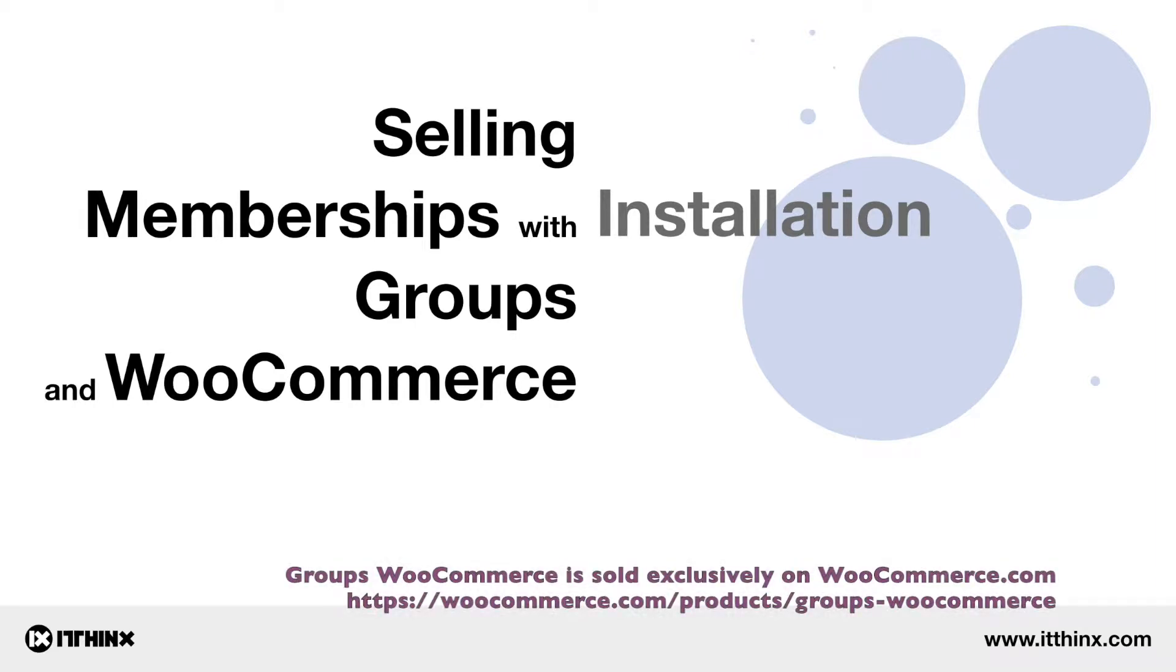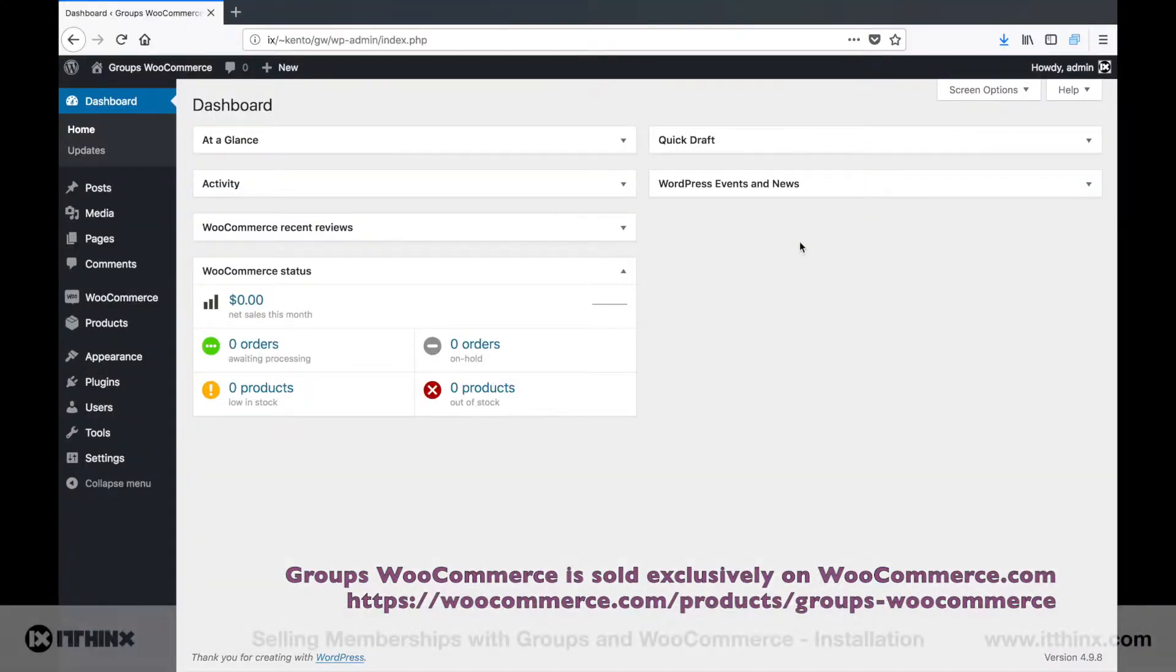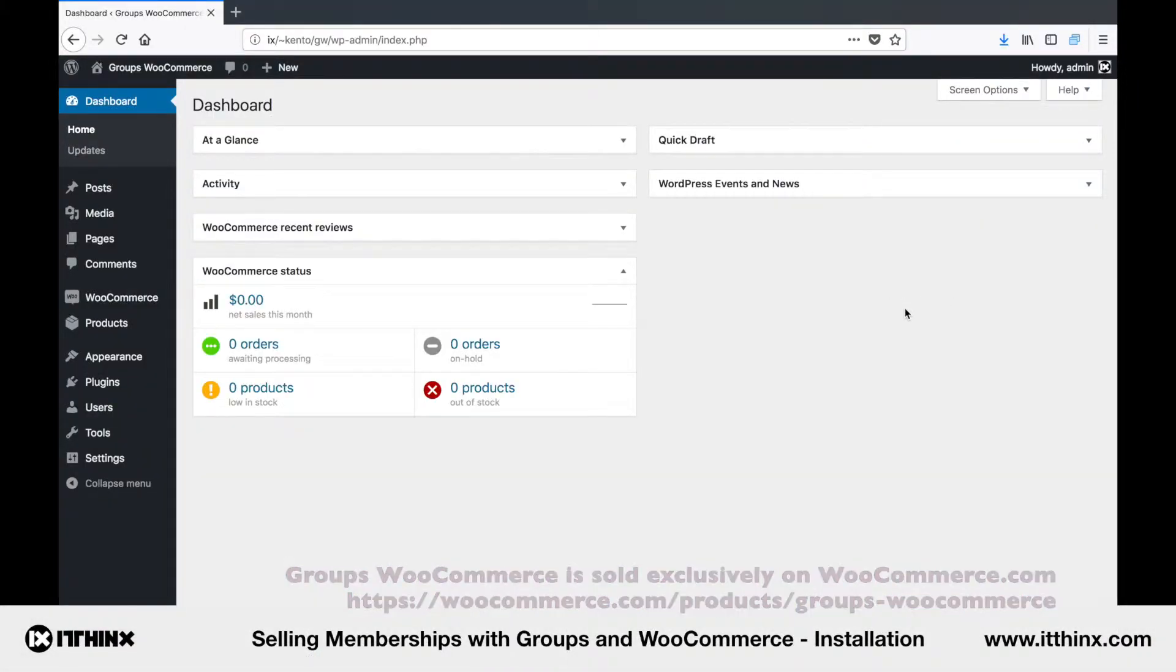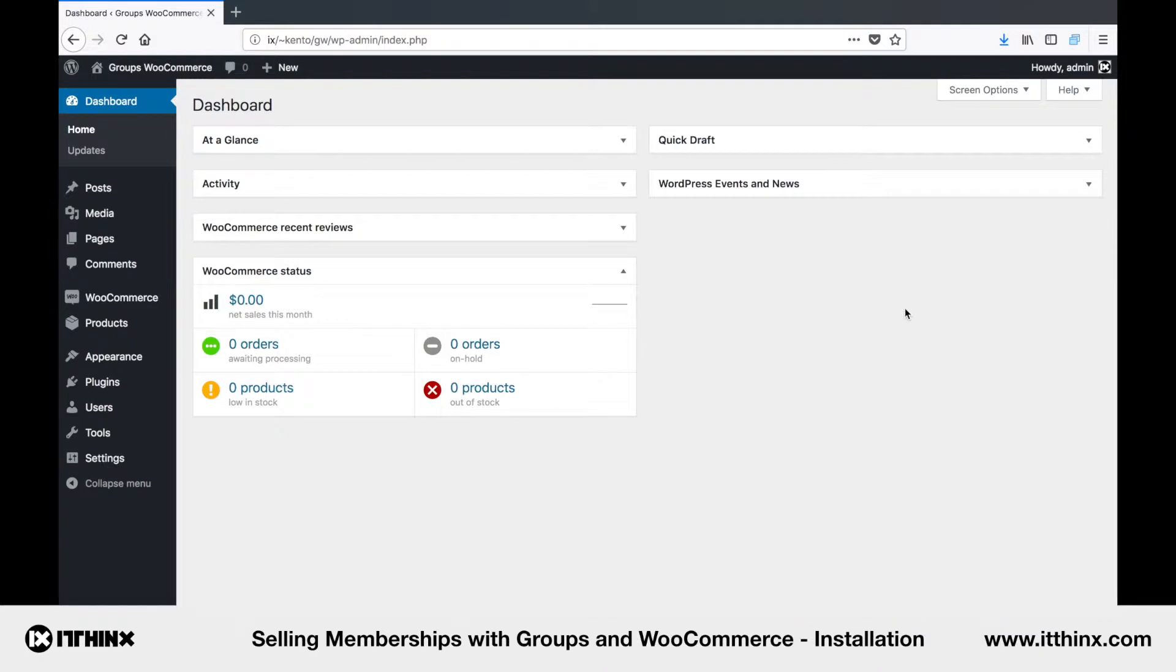Hi there! Selling memberships with Groups and WooCommerce is really easy. In this short video, I will show you which plugins you need to sell memberships with Groups and WooCommerce. This is going to be really quick, as besides WooCommerce itself, which I have already set up on this demo site,